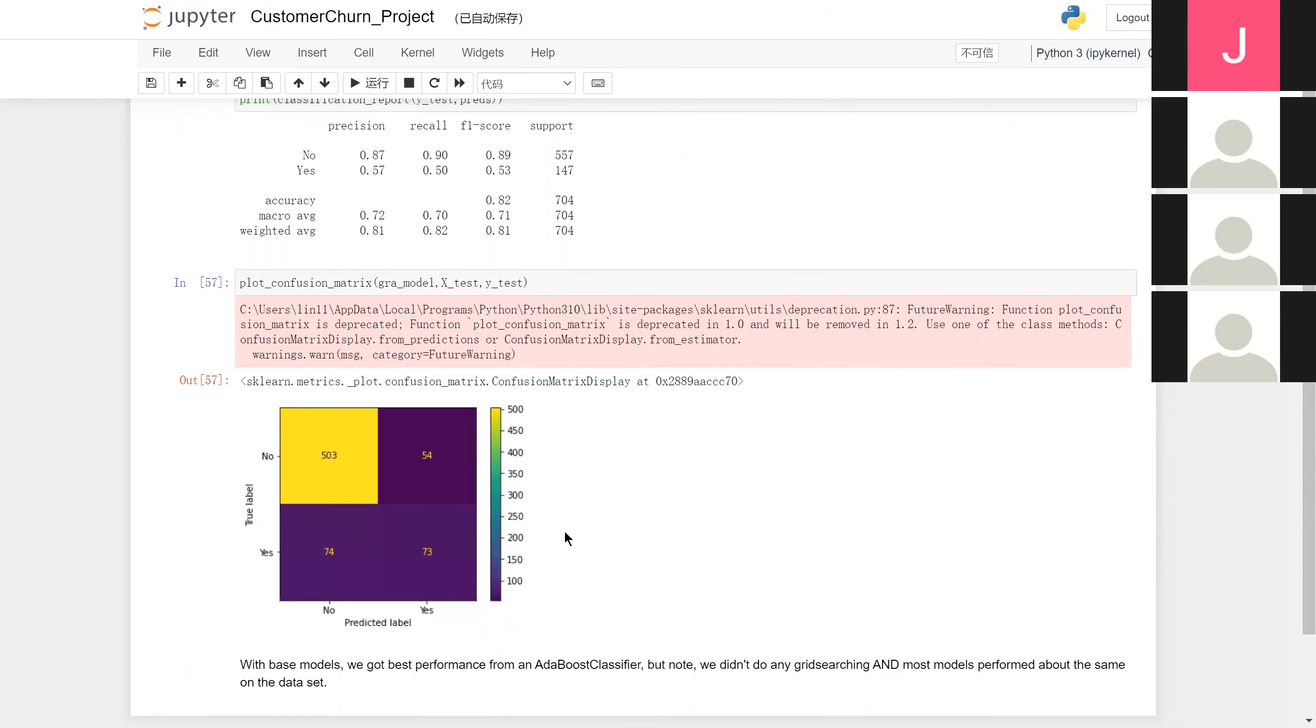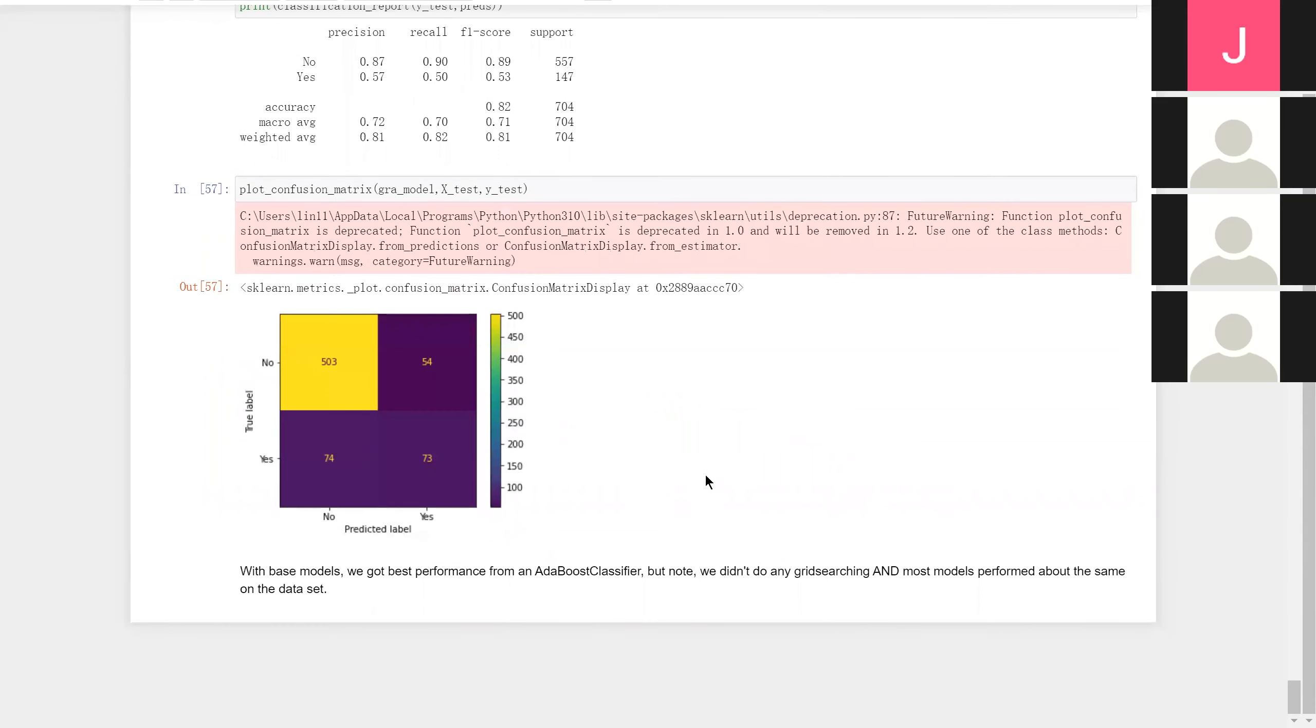With these models, although most models performed about the same on this specific dataset, still we got the best performance from an AdaBoost classifier. And that's it for our report. Thanks for listening.